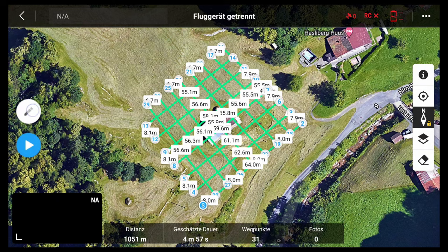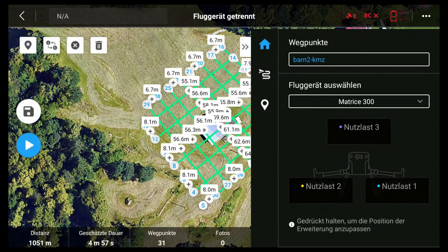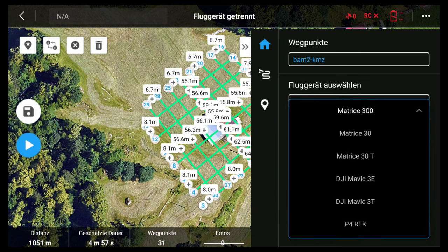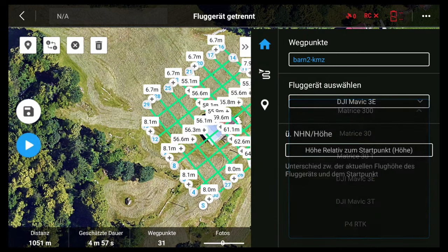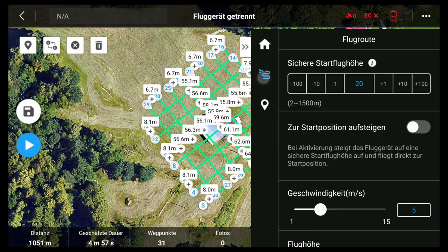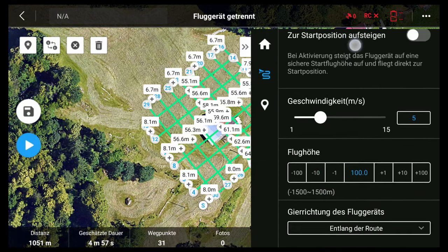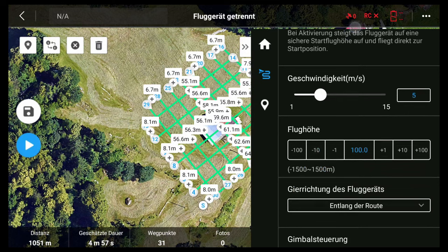I go into the editor. Now we have three icons: the general mission, the first item, and the home. We can choose the aircraft — this is important for the overlap between images — and you can see it's relative to the start point. Now we go to the mission button. We can see safety flight altitude and the speed. We can change the speed, but it's important not to go too fast.